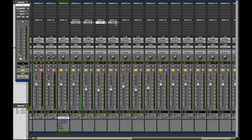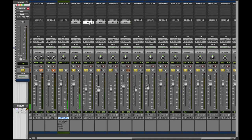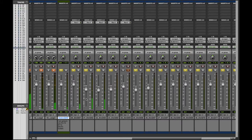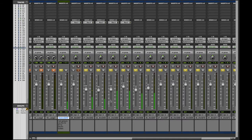After this, I'm going to make sure that each of the individual tracks, the electronic guitars, are sending signal through to my bus.